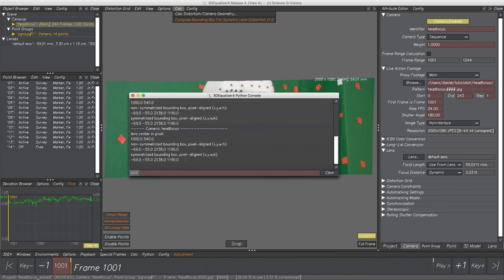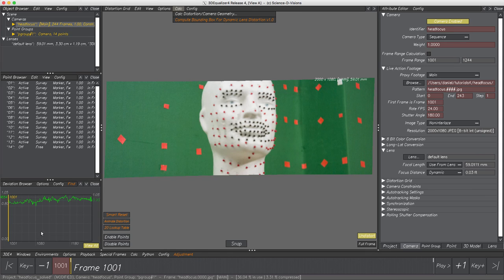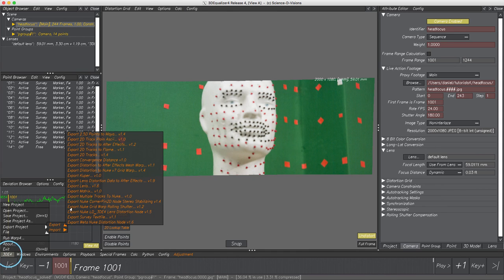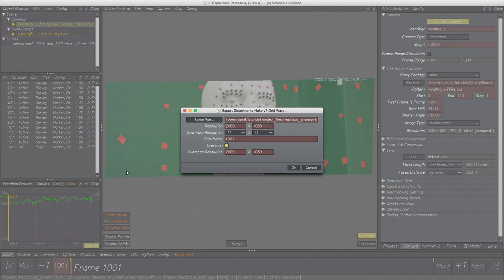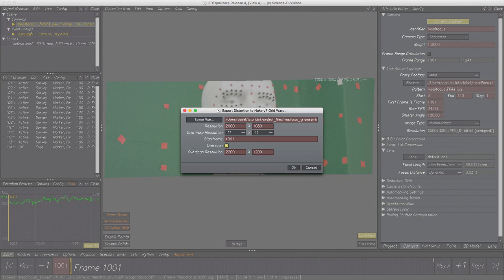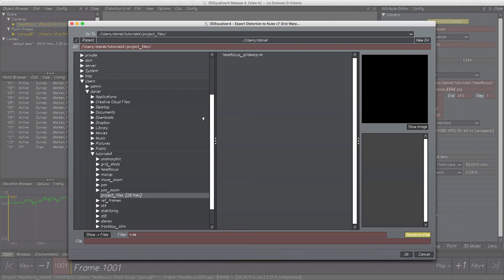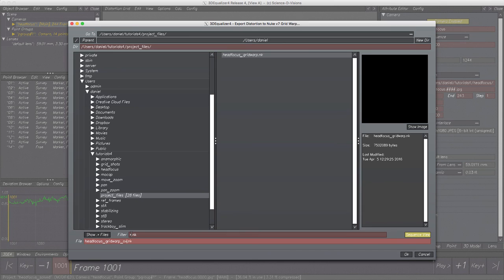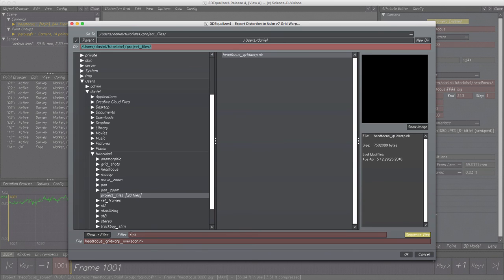It is more common to have a default resolution for footage with overscan within the production pipeline. Our imaginary pipeline designers have defined a default overscan resolution of 2200x1200 pixels — roughly 10% higher than the footage. Enter a new file name and click OK twice.